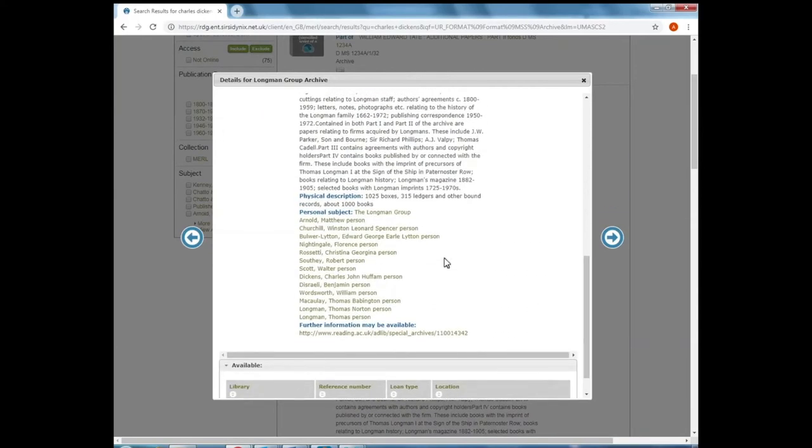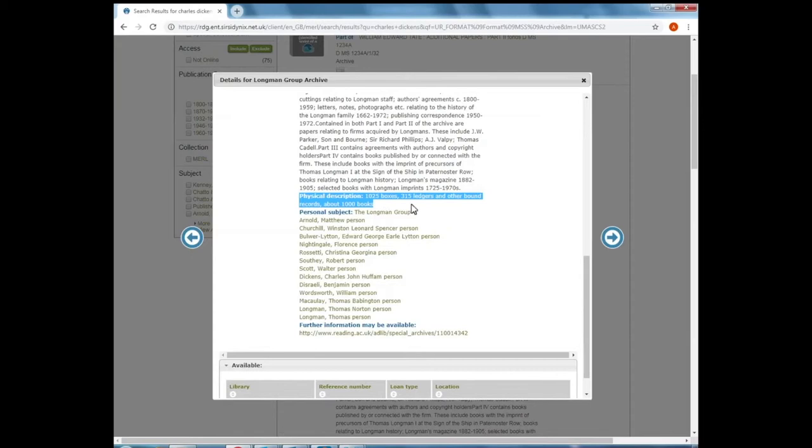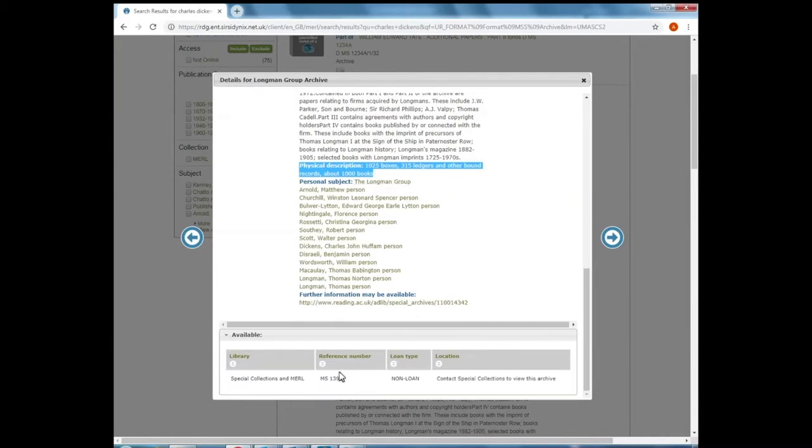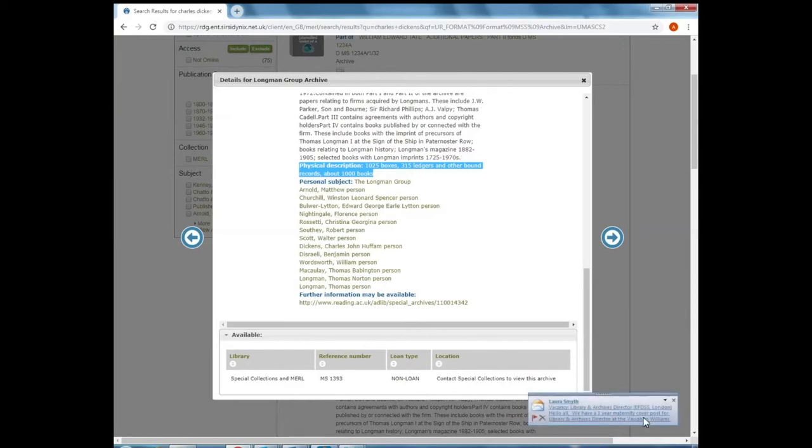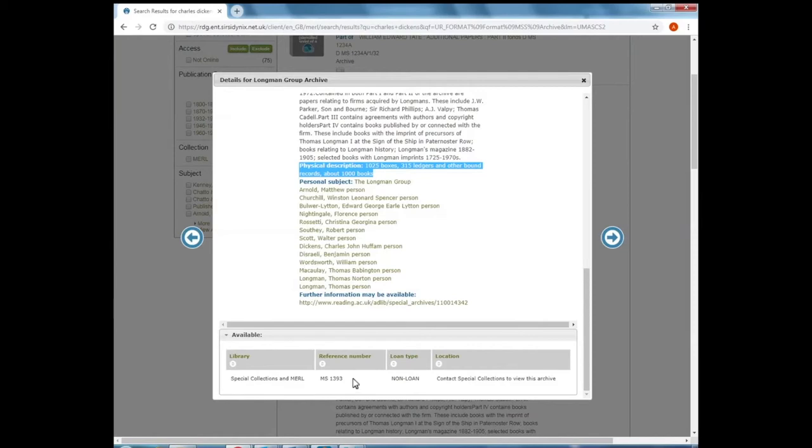And if I scroll down here, one of the other obvious signs is the physical description. So 1,025 boxes, 315 ledgers and other bound records, about 1,000 books. And this reference number, MS-1393. If you were to submit a request for MS-1393 in our reading room, a member of staff will tell you quite rightly to refine your search because we simply cannot produce that amount of material.